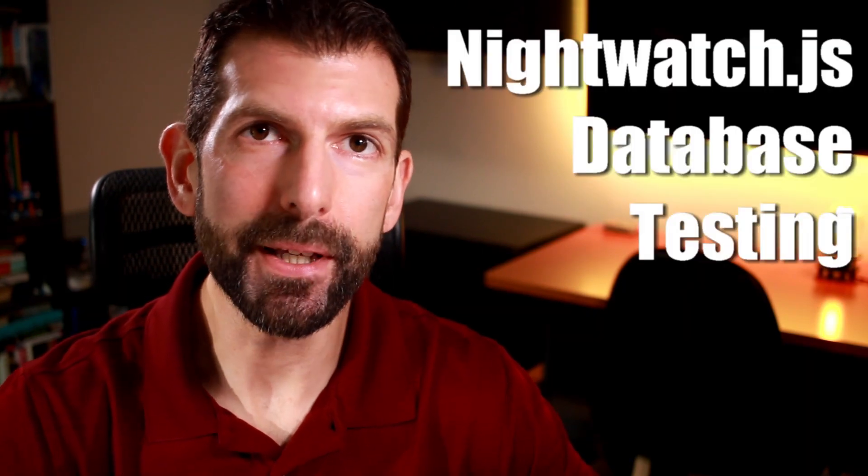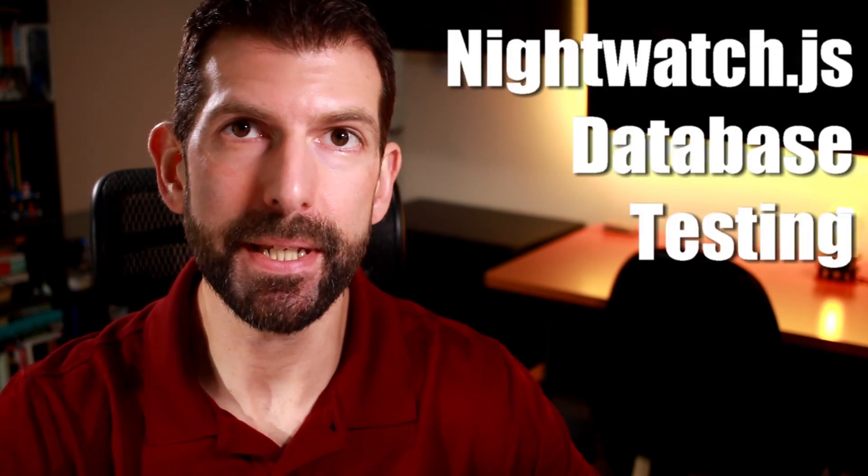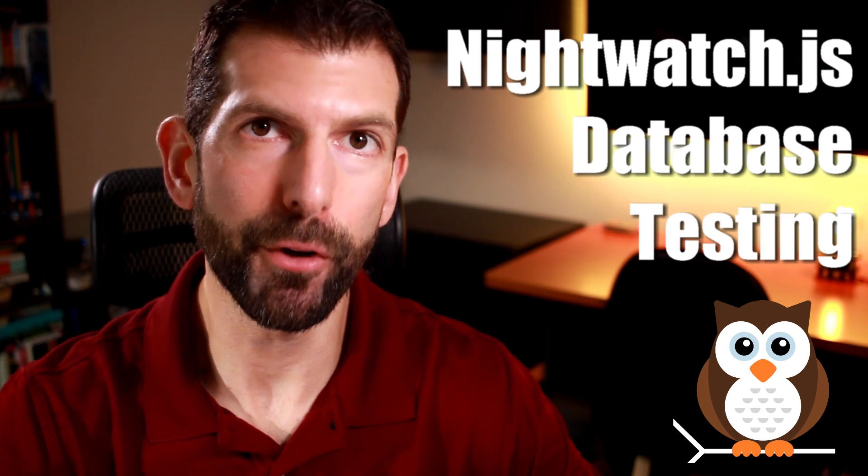Welcome. In today's testing tutorial, I'll be teaching database testing using Nightwatch.js, which has become my preferred automation framework over Selenium. If you aren't familiar with Nightwatch.js yet, you can learn more about it by subscribing to my channel where I have more testing tutorials and Nightwatch test case examples.